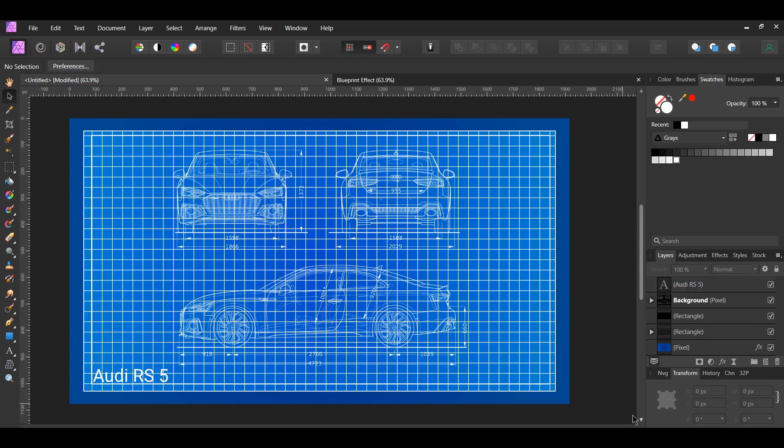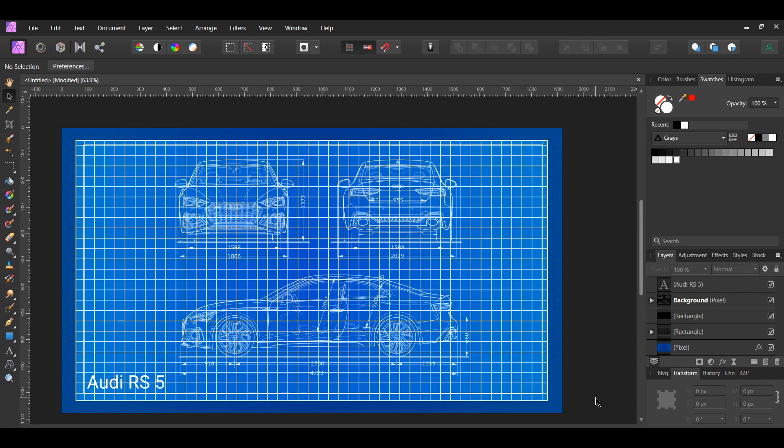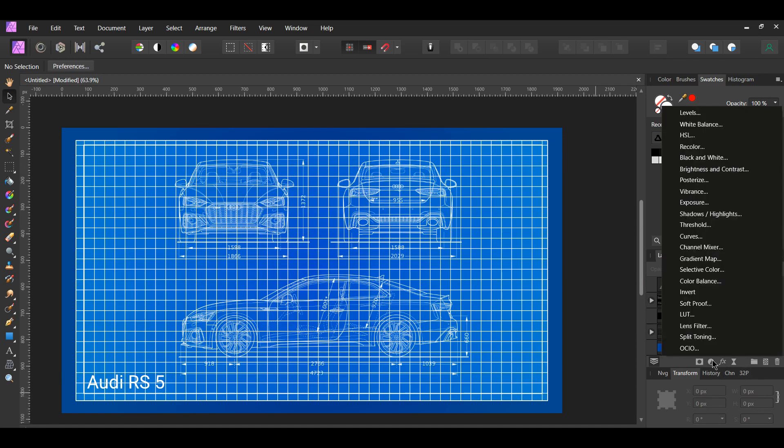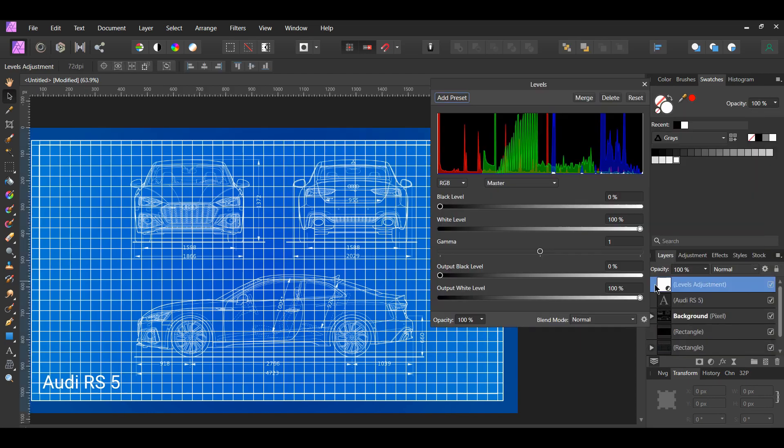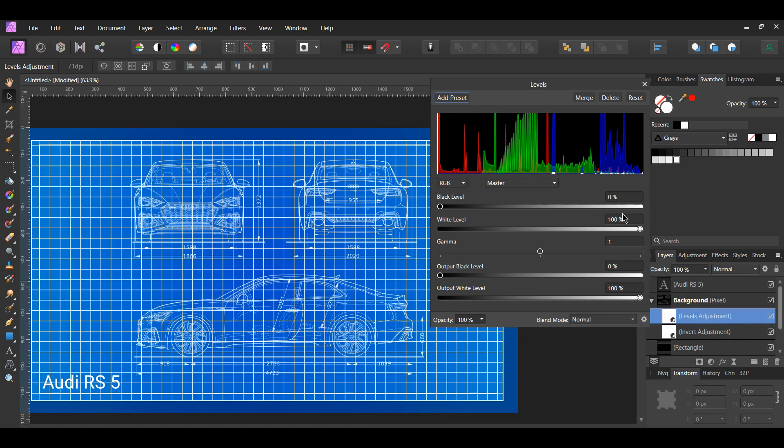Let's increase the intensity of the white lines of the car blueprint. In the Layers panel, click the Adjustments icon and select the Levels adjustment. Drag the adjustment into the car layer. Then, set the white level to 85%.